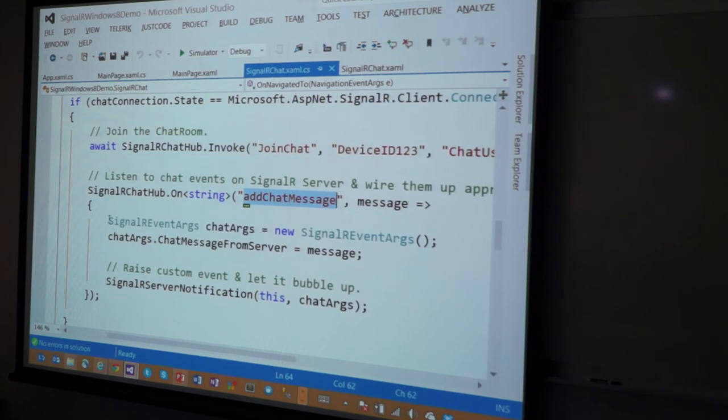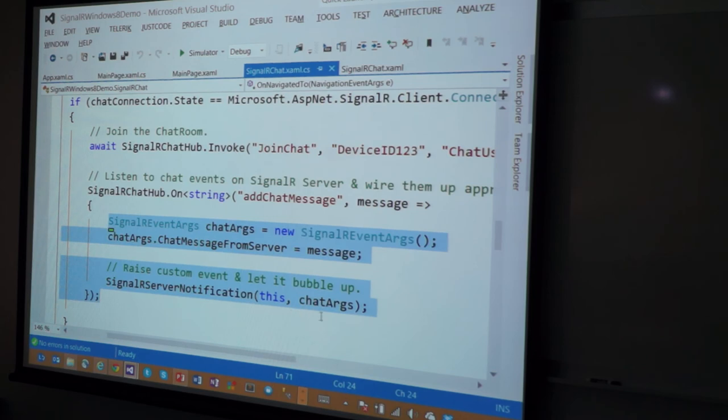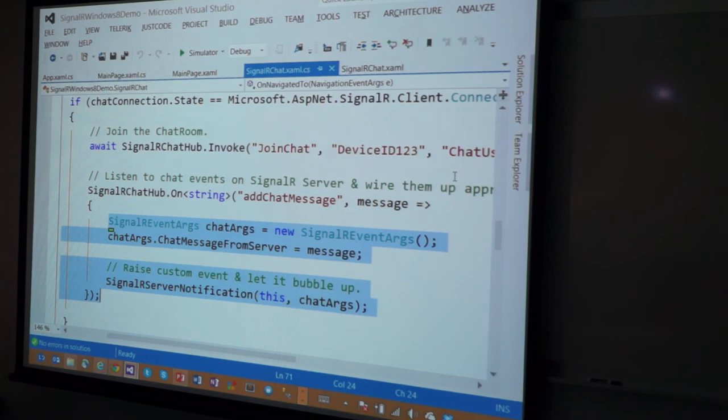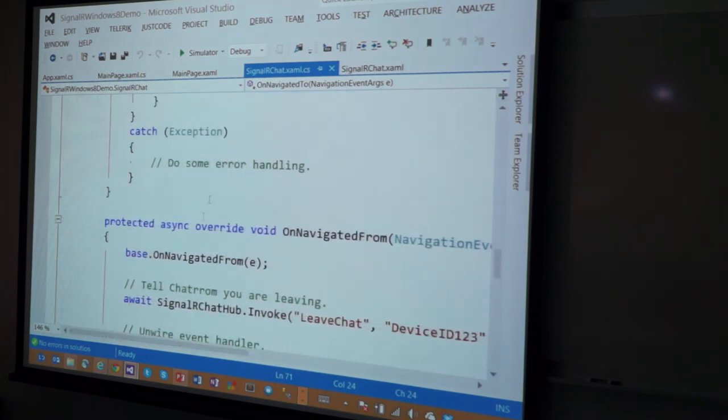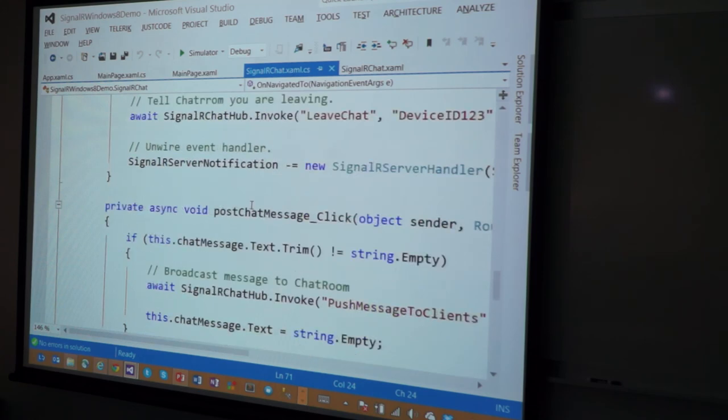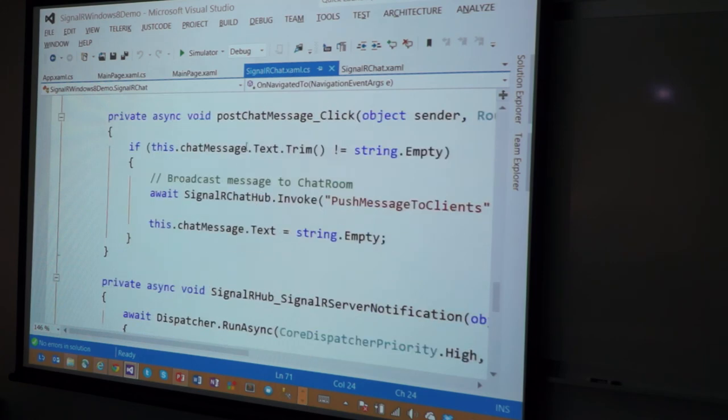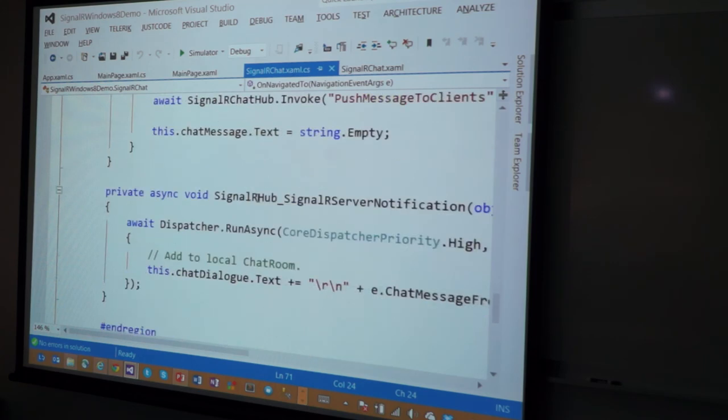If this thing happens on the server, here's my event delegate. This is what you do. You raise an event here. This can be whatever you want, but essentially, I'm raising an event here, and there's an event handler sitting right here.